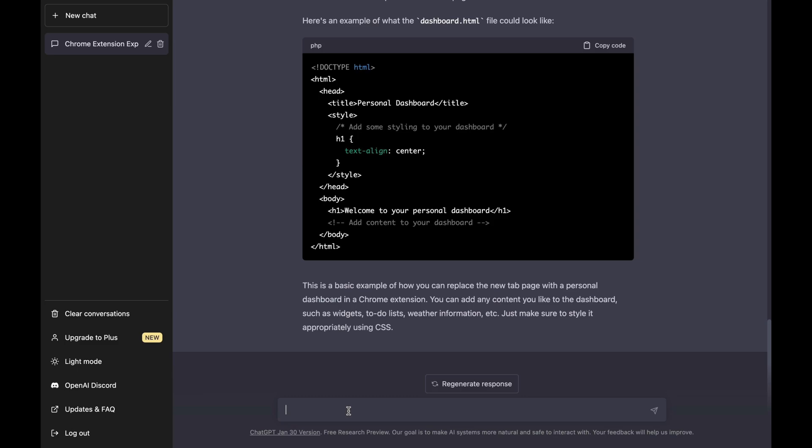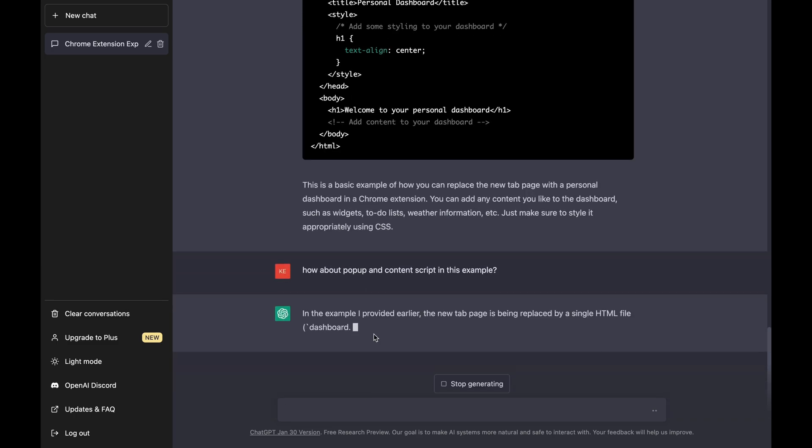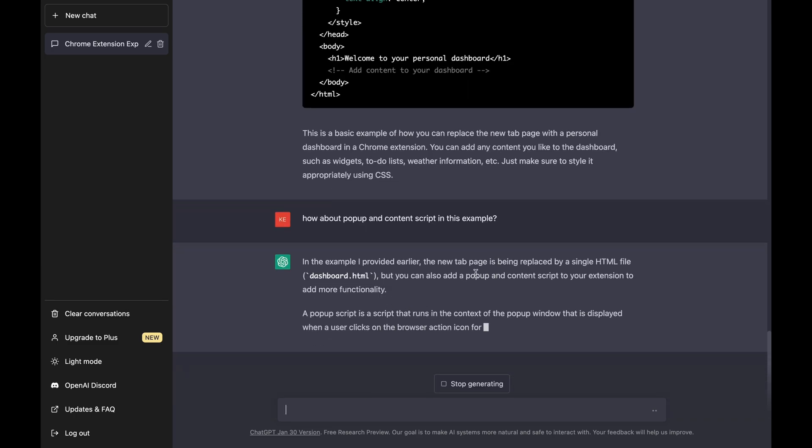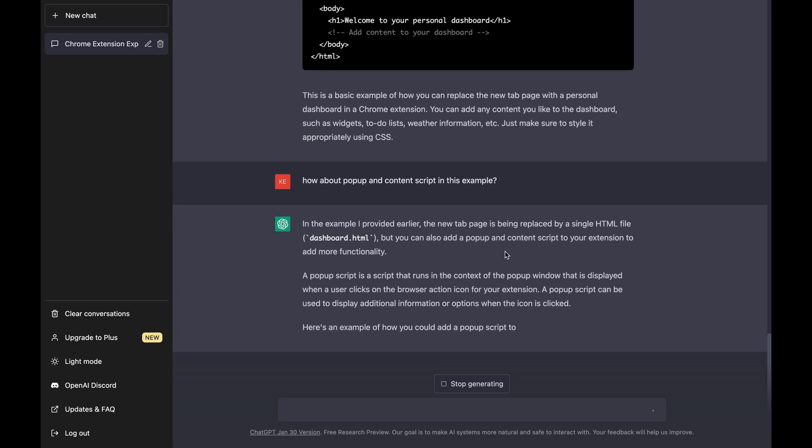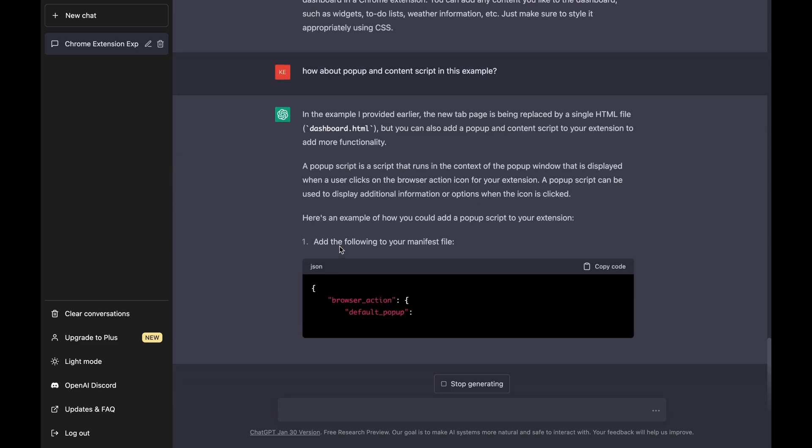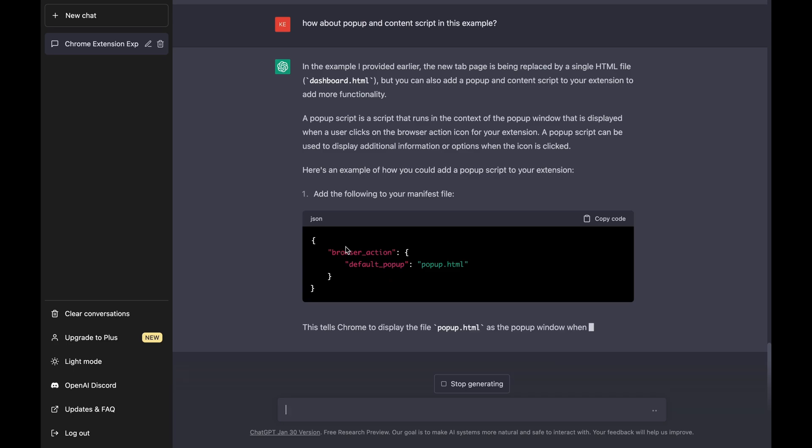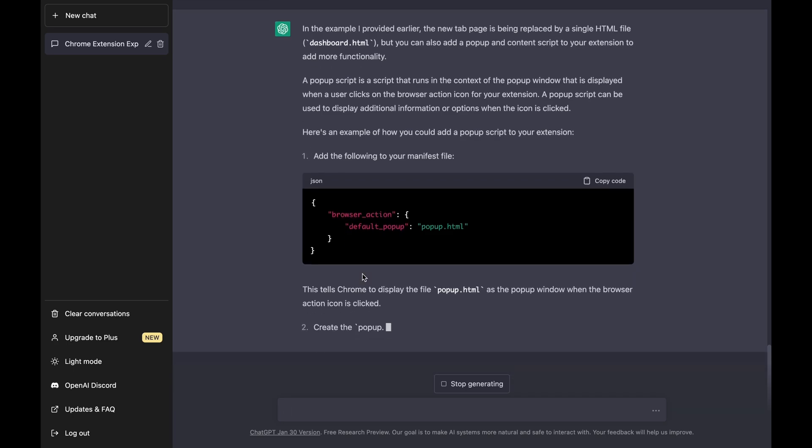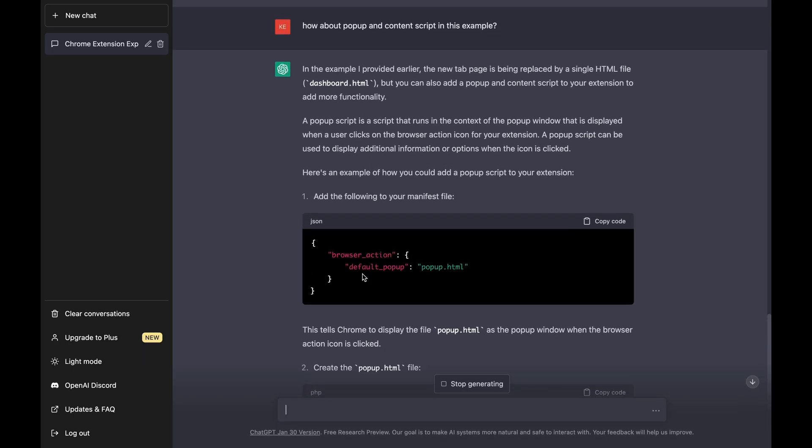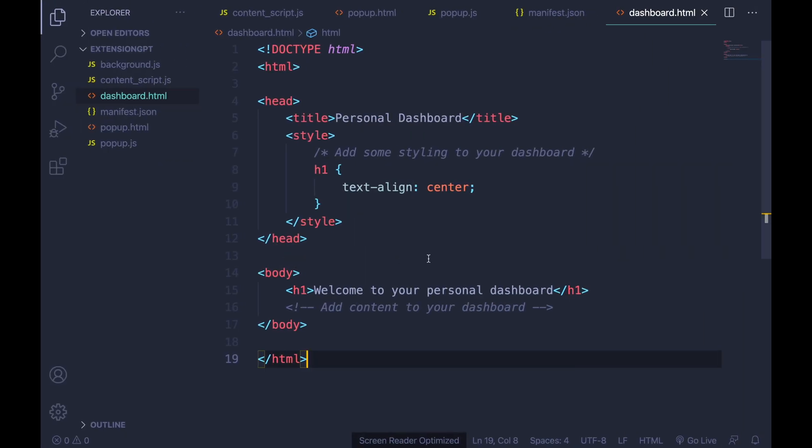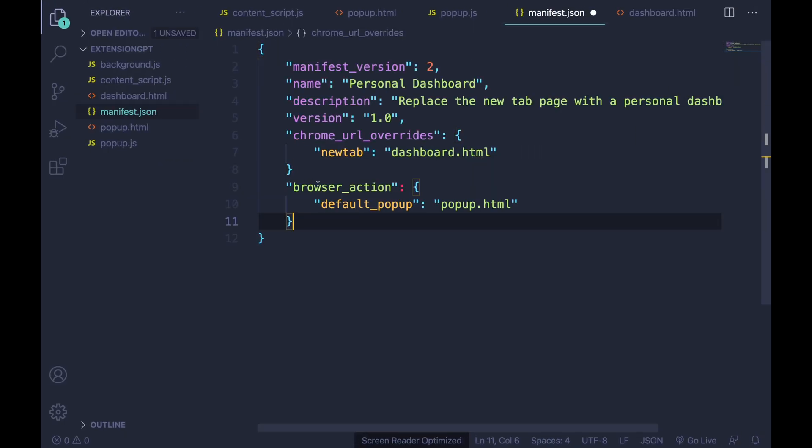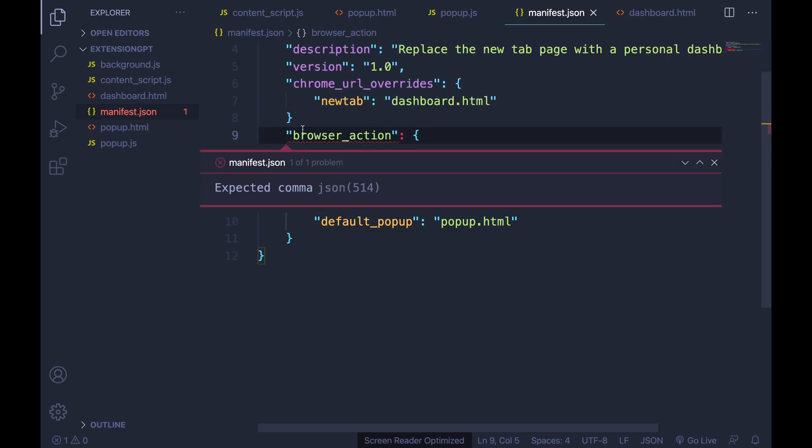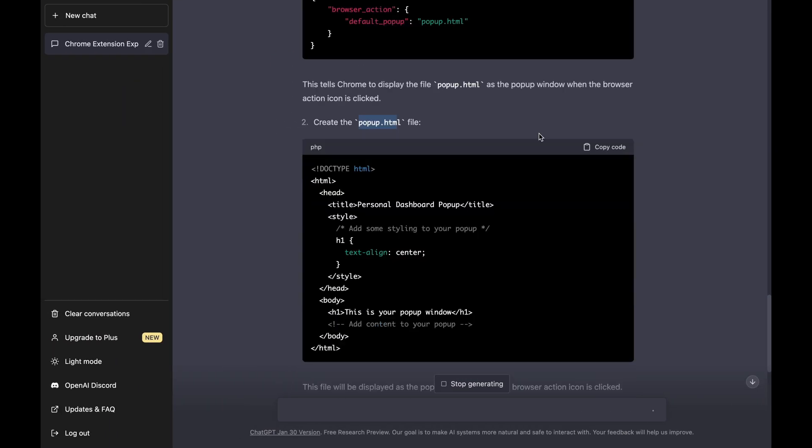When I asked ChatGPT the steps to build an extension, it mentioned something about a popup and content script file. So let's ask it and see what kind of code do we need to add. It remembers all the history and tells me that I need to add some extra code in the manifest file. Along with that, I need to create a new file called popup HTML file. I am just doing copy-paste here. If you want to know more, go read the explanation, and if you have doubts, just ask ChatGPT in the same conversation.